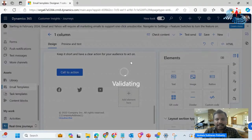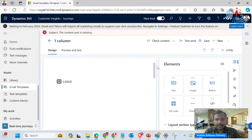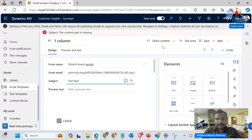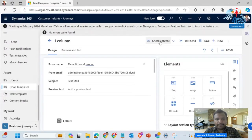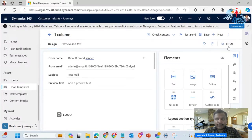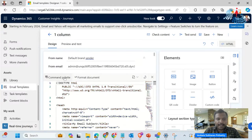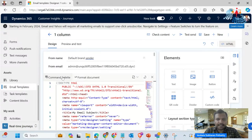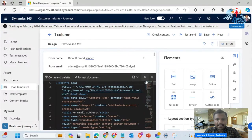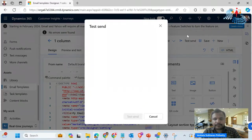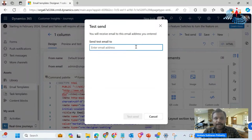The system is validating — it says the content port is missing and to add a subject. After adding the subject, I will check the content again — no errors were found. You can also use the HTML template if you want to format it. We also have different modes available since most people like a dark theme and some prefer a white background. I will try sending this one column template — I'll click 'test to send' and provide an email address, and the test email will get triggered.